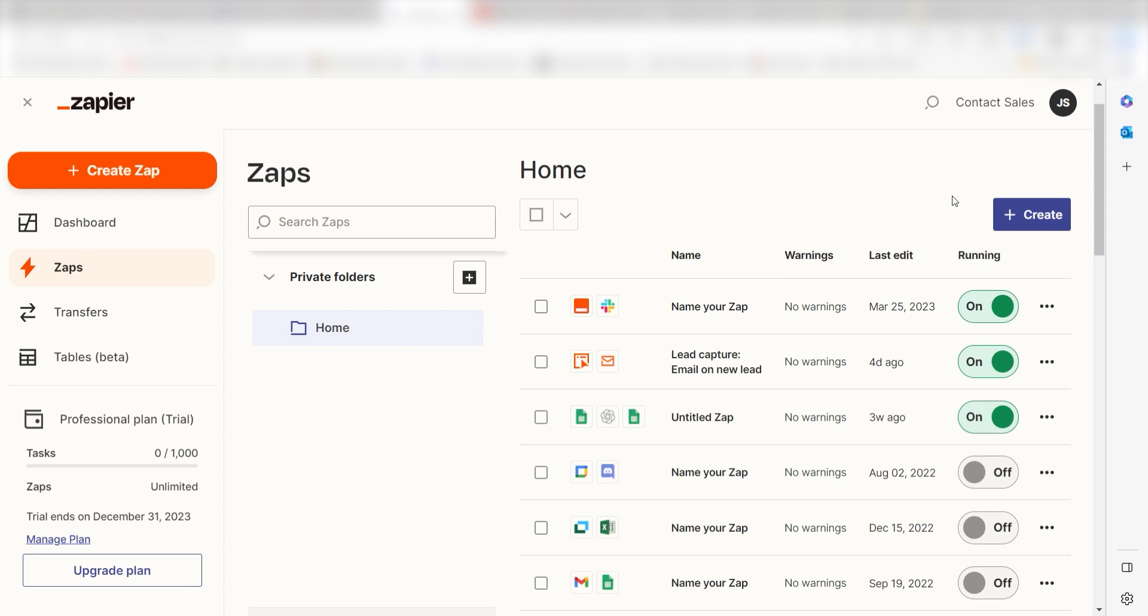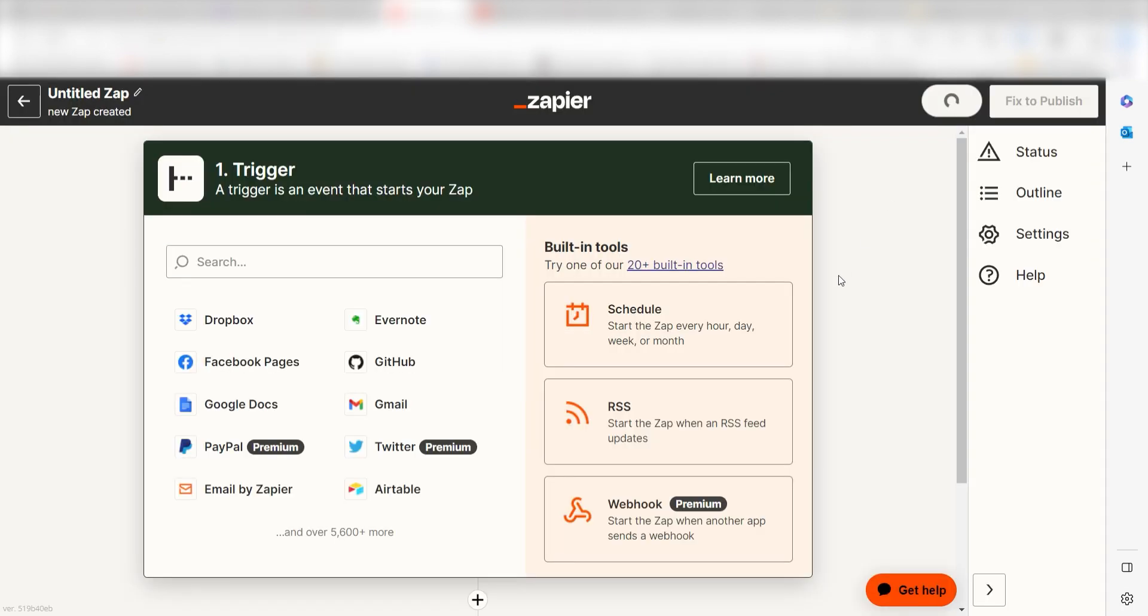In order to get started with this workflow, I need to create a zap by clicking the button on the left-hand side of the screen. Because I want Woodpecker to trigger a prompt in OpenAI, I'll need to use Woodpecker as my trigger.